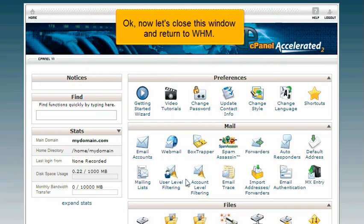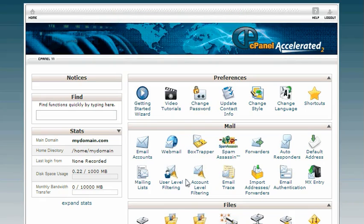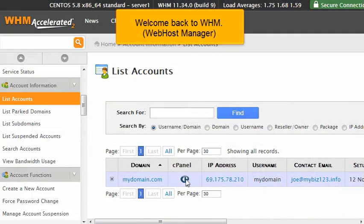Okay, now let's close this window and return to WHM. Welcome back to WHM, Web Host Manager.